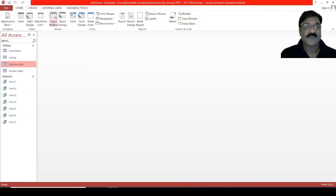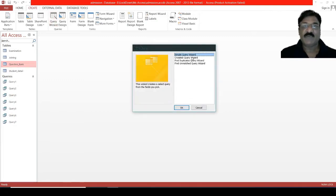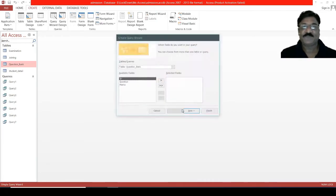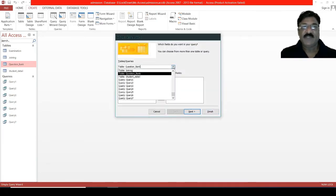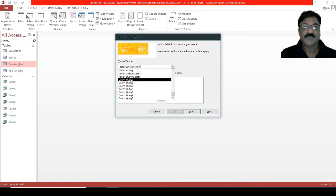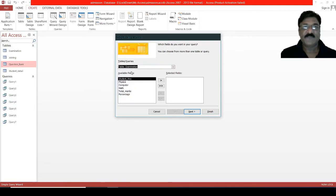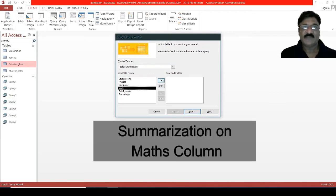Using wizard, you can perform this kind of operation. We will start with the simple query wizard. Then, you need to select your table on which you would like to perform a query wizard. Suppose, examination table. Then select the column. Suppose, I want only the math column, and then next.